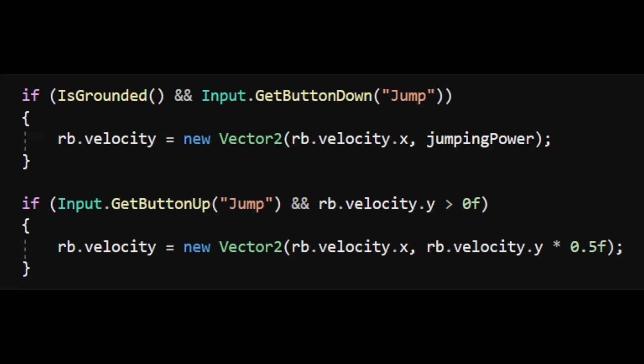And if we release the jump button and the player is still moving upwards, we'll multiply the vertical velocity by 0.5. This allows us to jump higher by pressing the jump button longer and jump lower by just tapping the jump button.